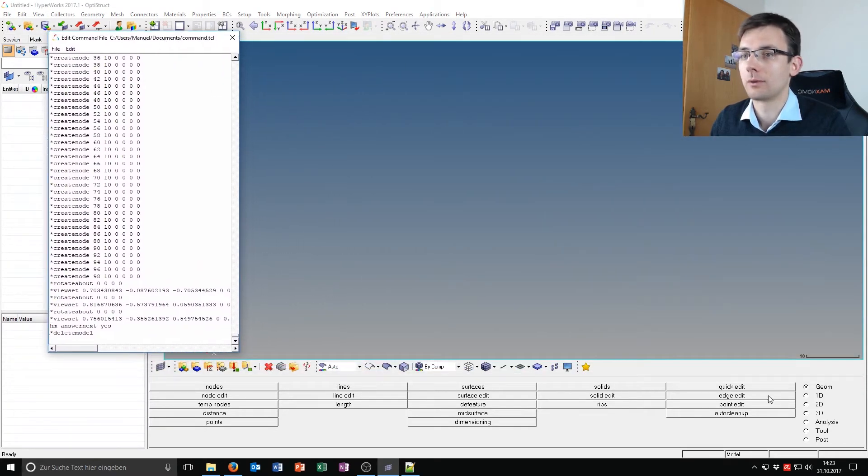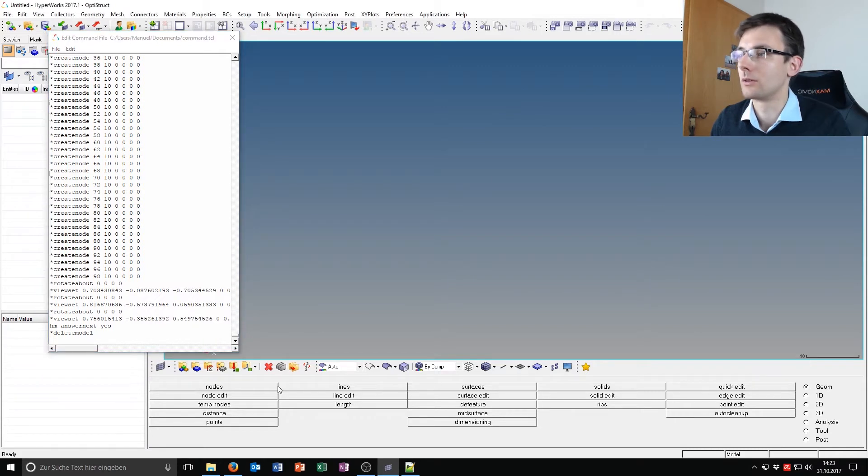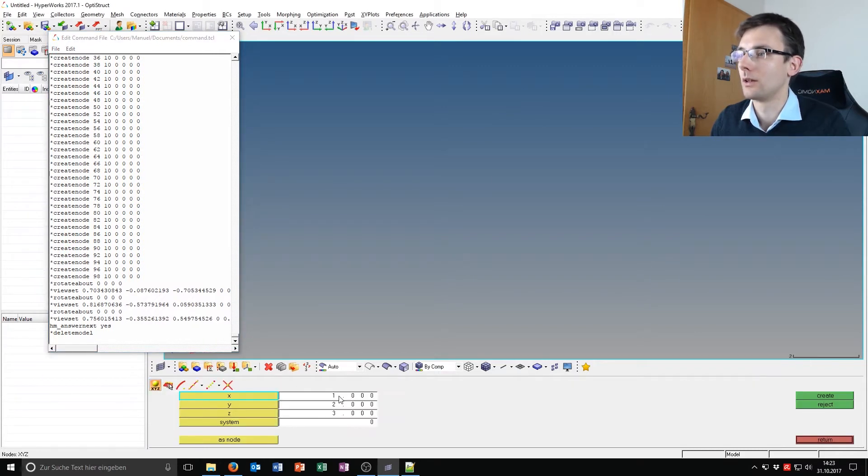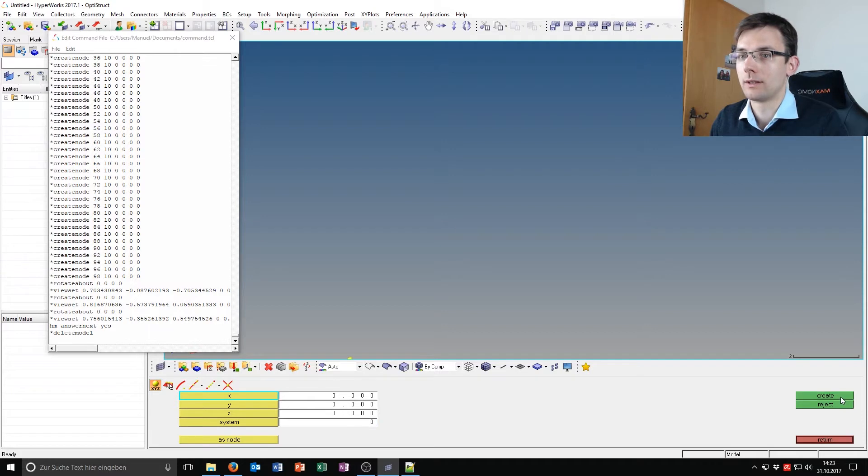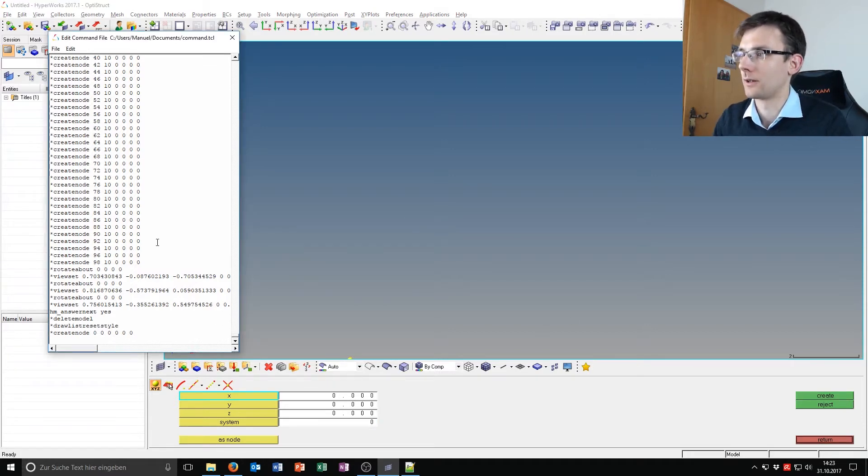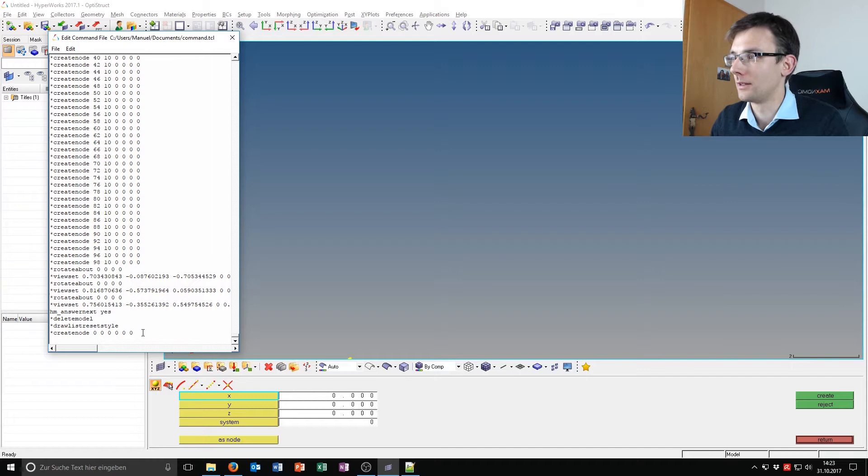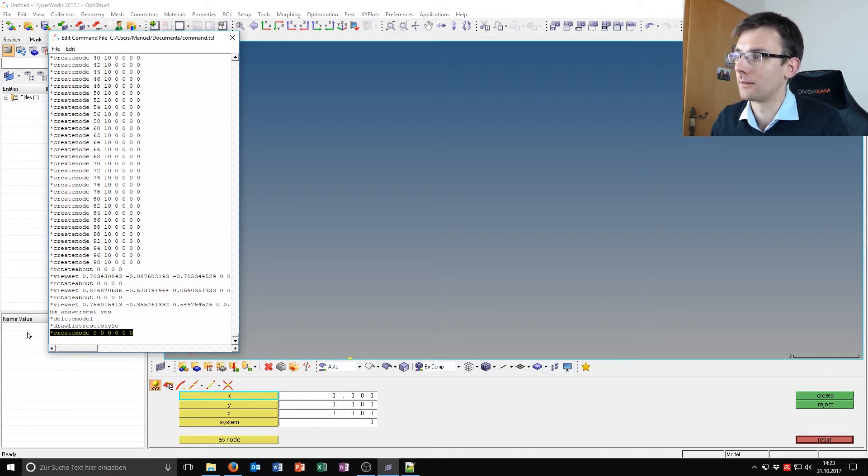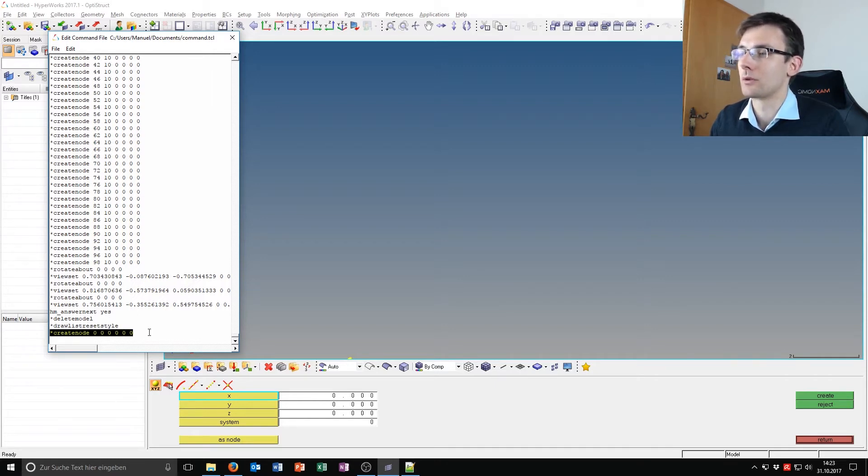For example, if I want to create a node, geom-notes, and just put some random values in here, I say create and go to this file and press F5. Then I can see, okay, I have now this command create node with six zeros.